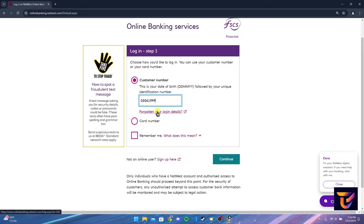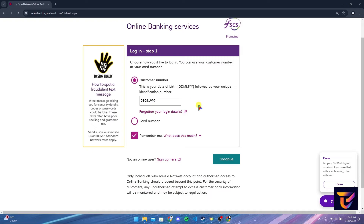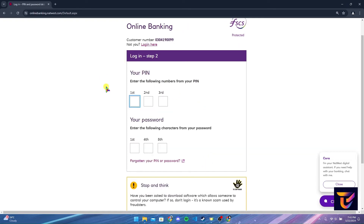If you have forgotten your login details, click on this link and follow the instructions to reset it. You can check this box if you want to save your user ID on this website. Now click on the Continue button.